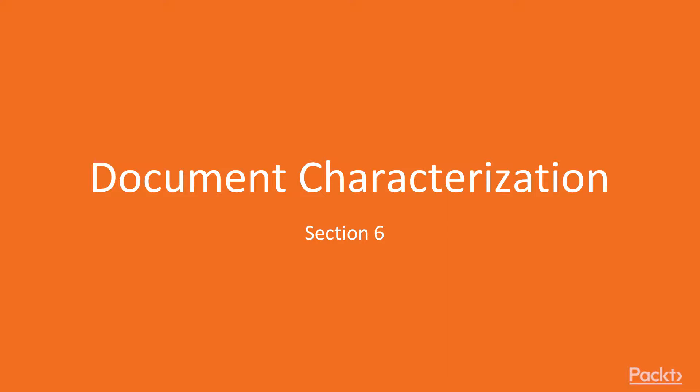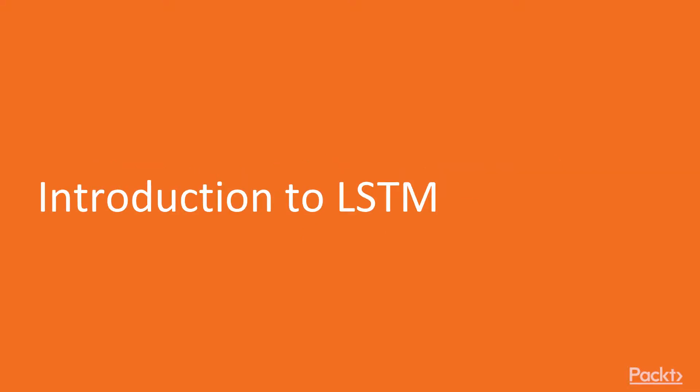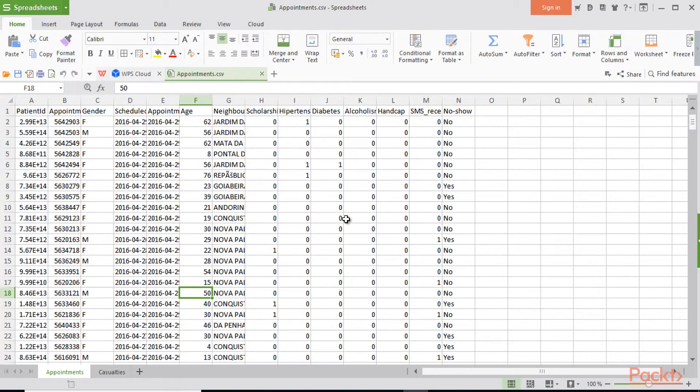Section 6 is all about document characterization. When I say document characterization, we will be focusing on a special kind of neural network that is LSTM, which is long short-term memory networks. Here I'm just opening up with our dataset.